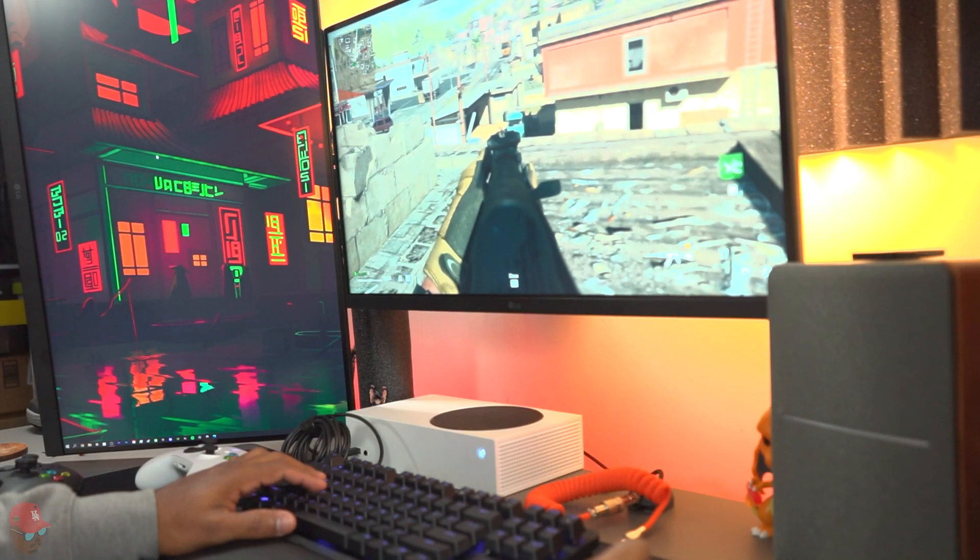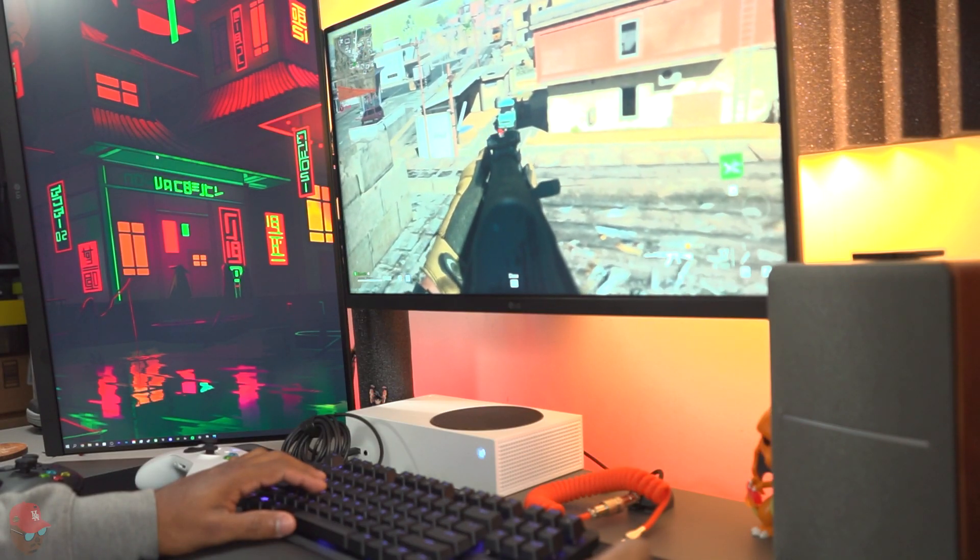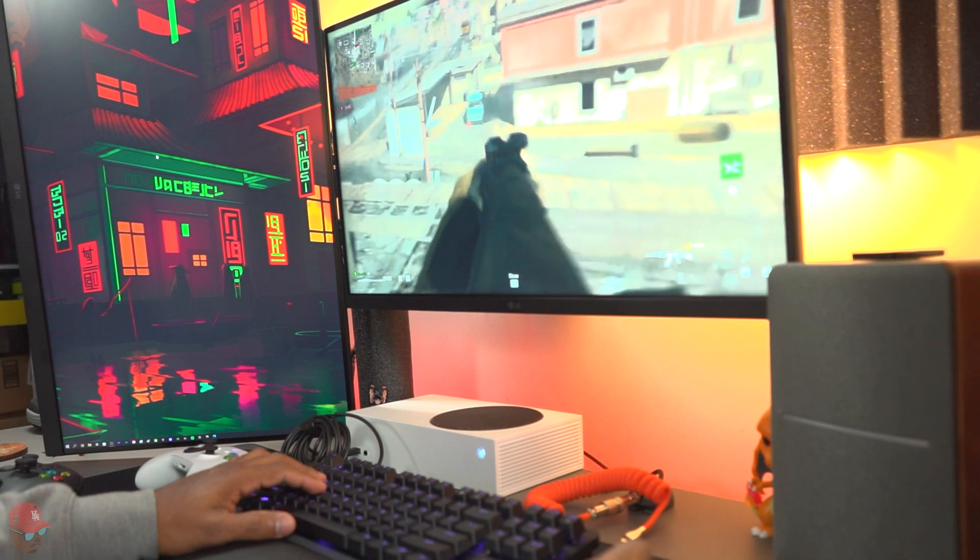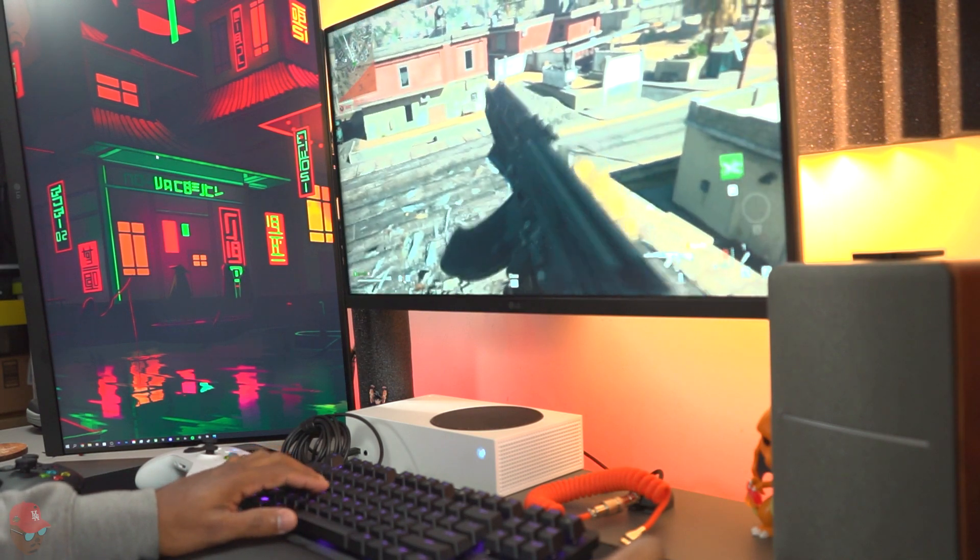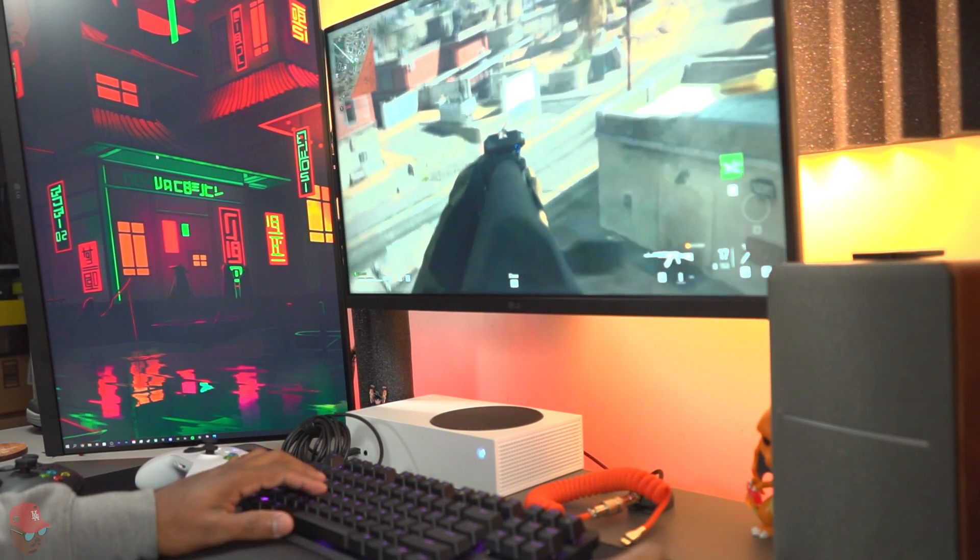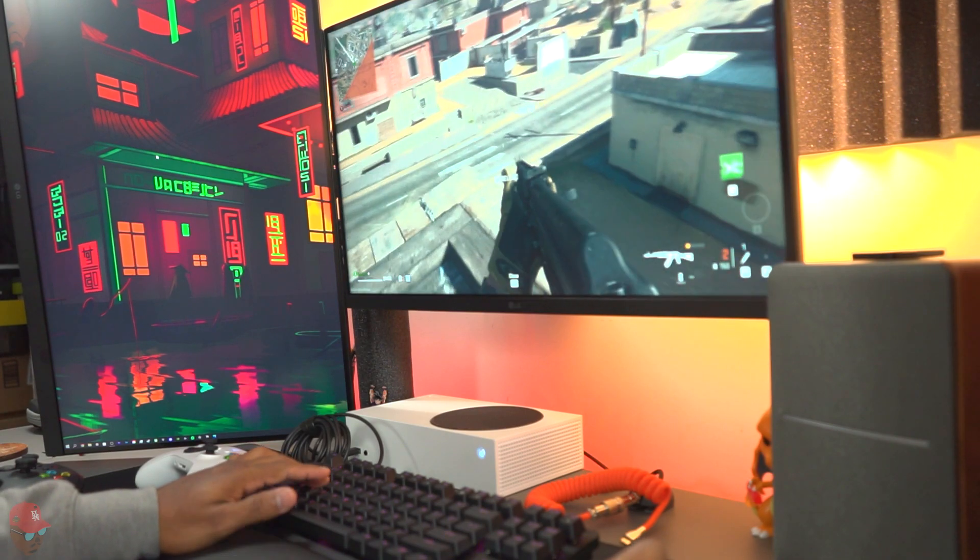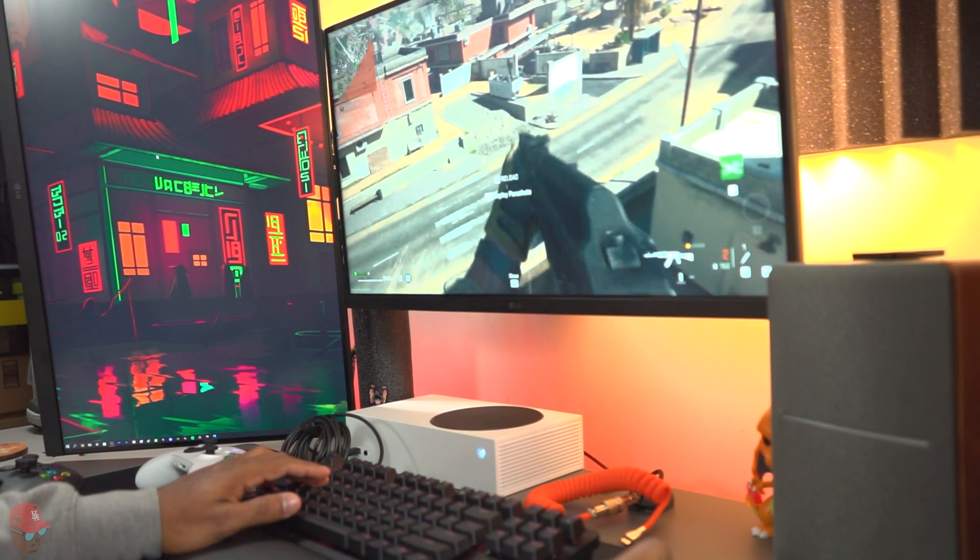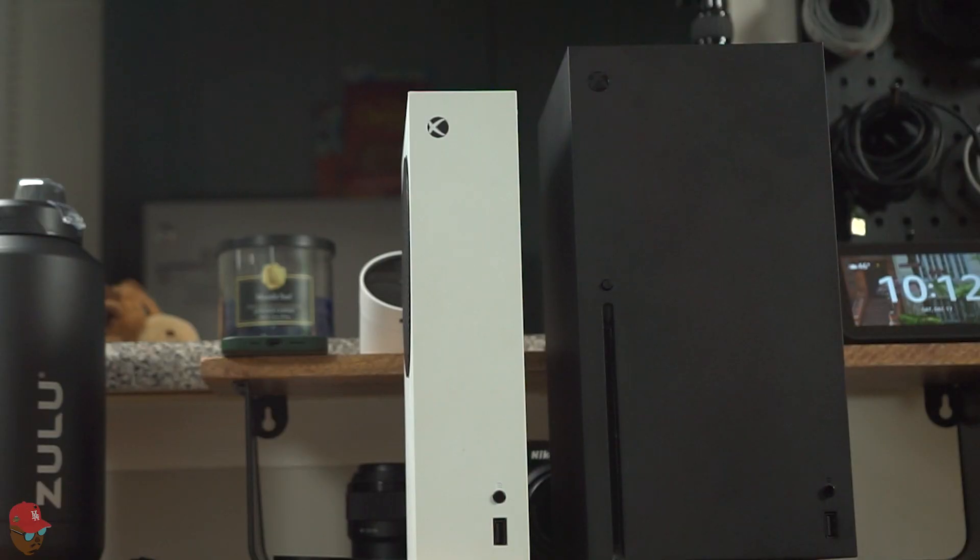I'm glad now that you can hook up a keyboard and mouse to the console. The days of PC owners bashing console gamers on having to use controllers is over, and with games like COD and Overwatch being cross-platform, everything is equal ground.